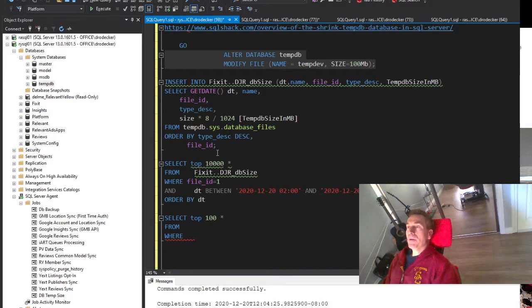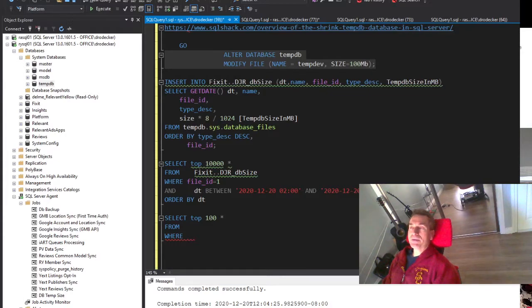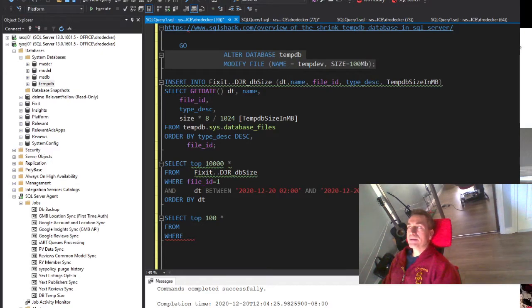So we're still trying to diagnose exactly the cause of why TempDB is growing. We're pretty sure it's a job, but we don't know exactly which one and when it's happening.